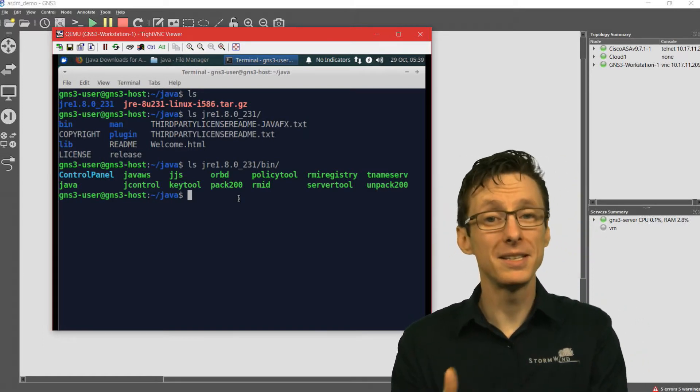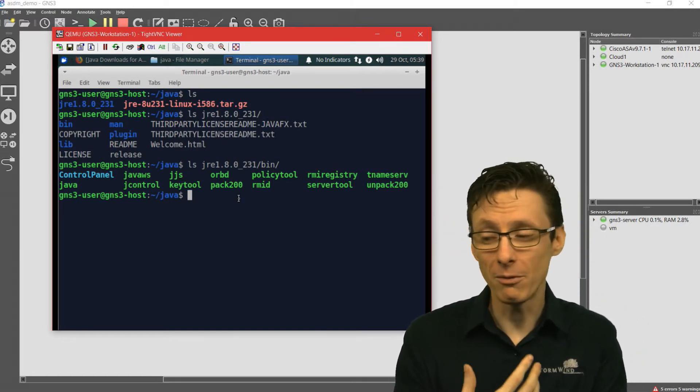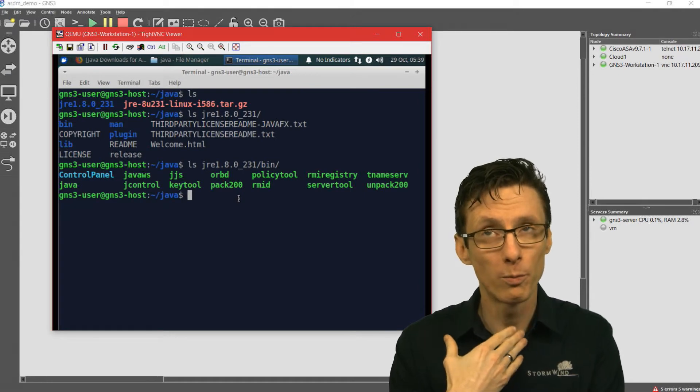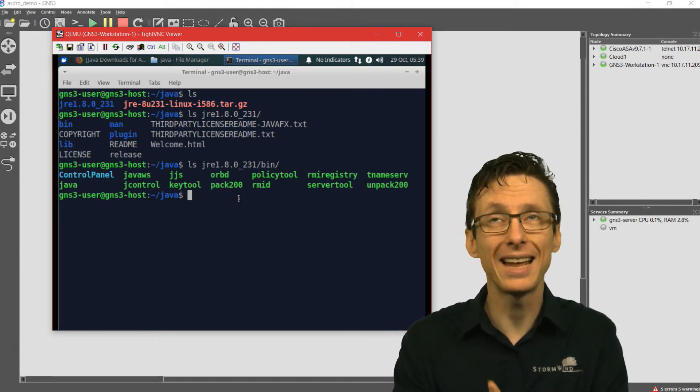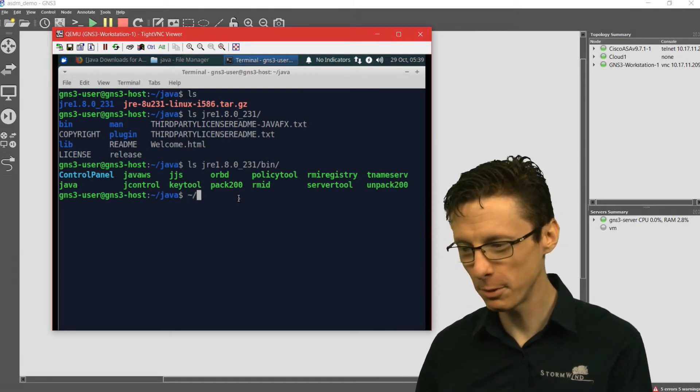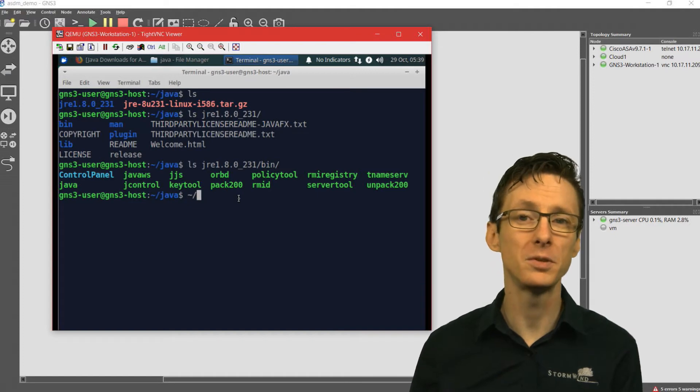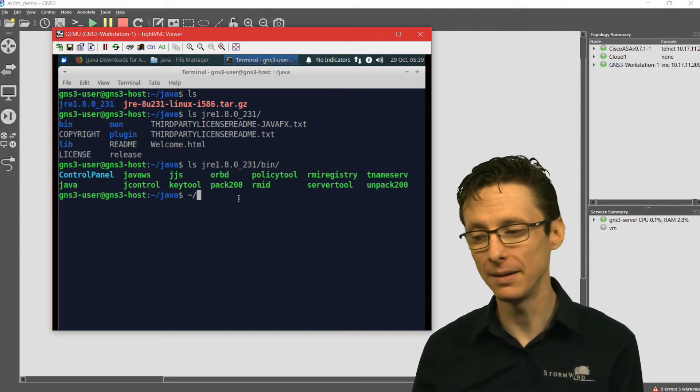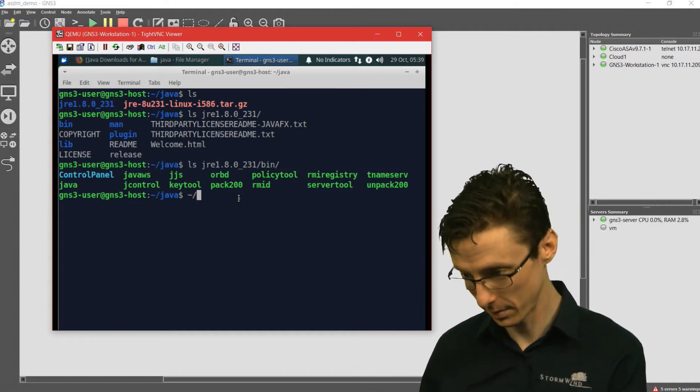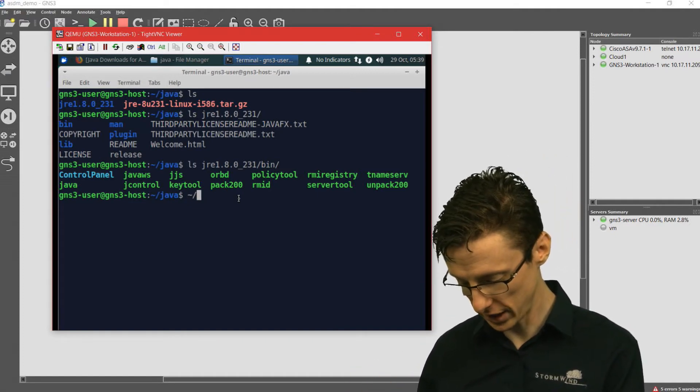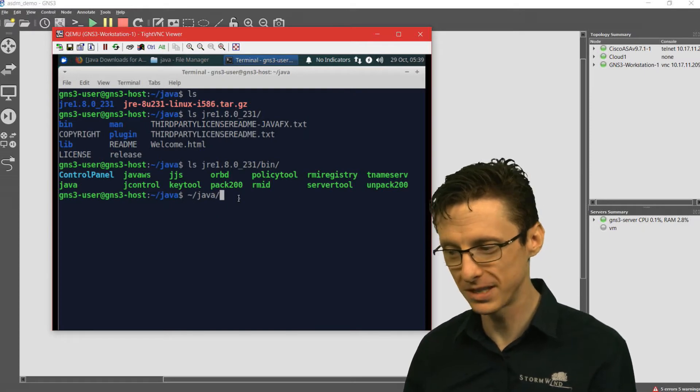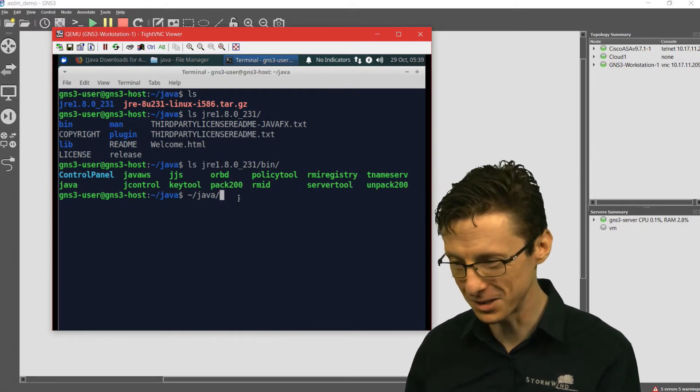So what we could do now, if we wanted to, like this is functioning as is. If we wanted to, every time we wanted to connect up to an ASA using ASDM, we could just specify the full path of that particular application.